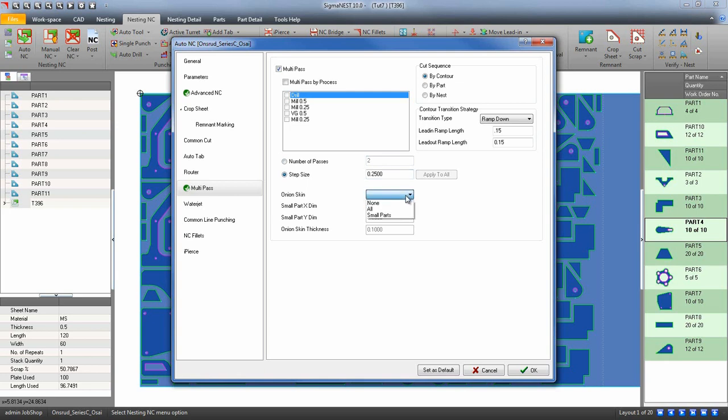You can also create an onion skin, which specifies how much material will be left over before it makes its final multi-pass.